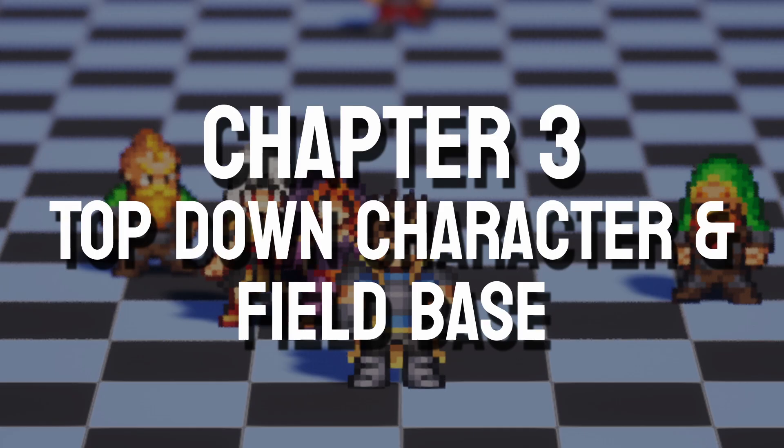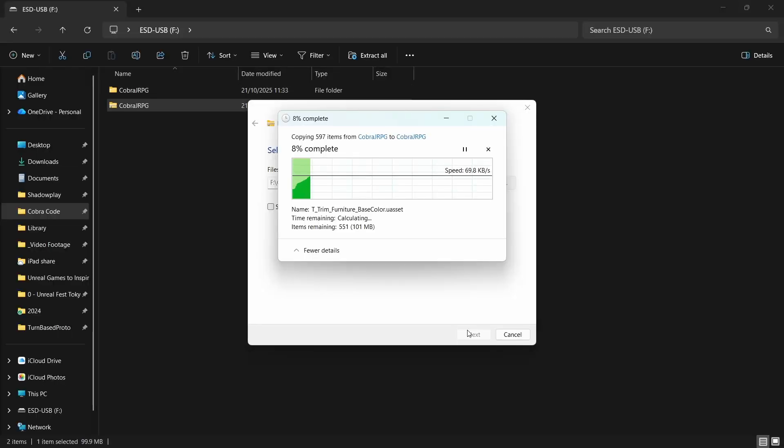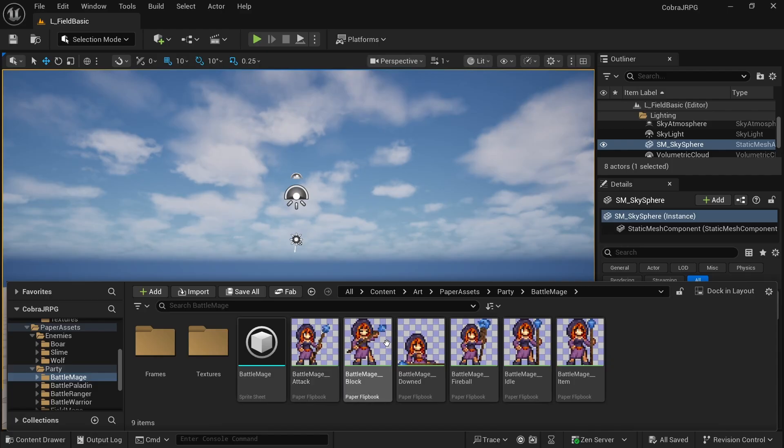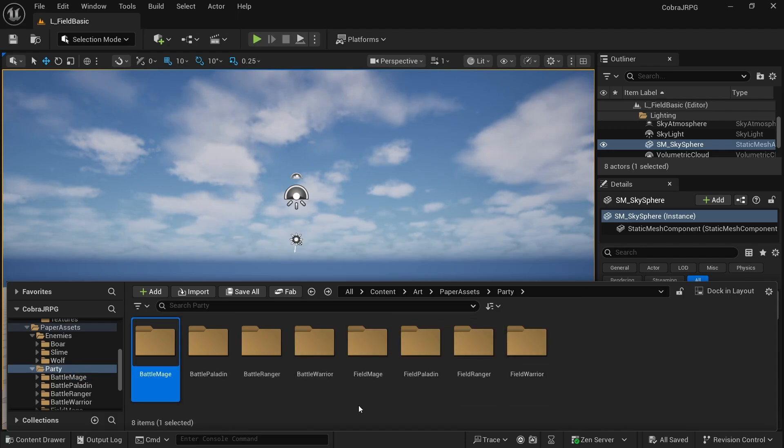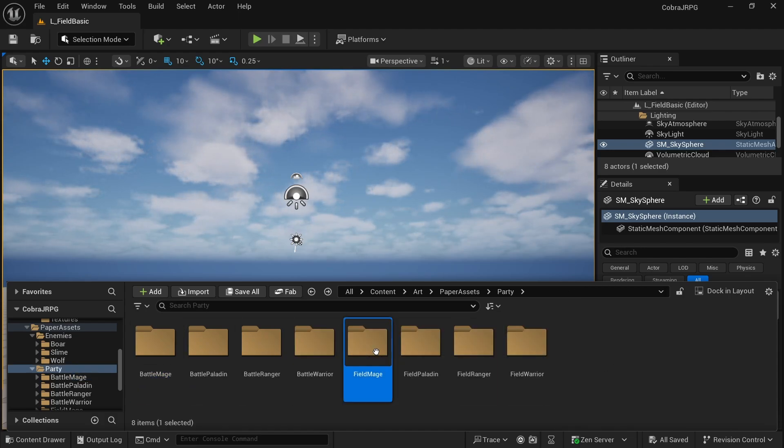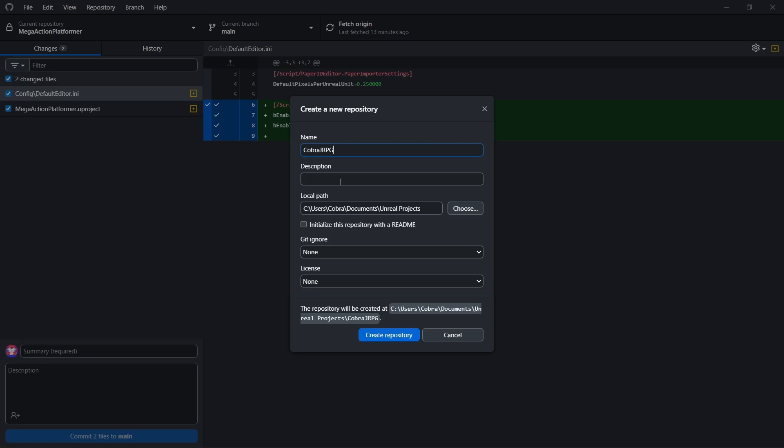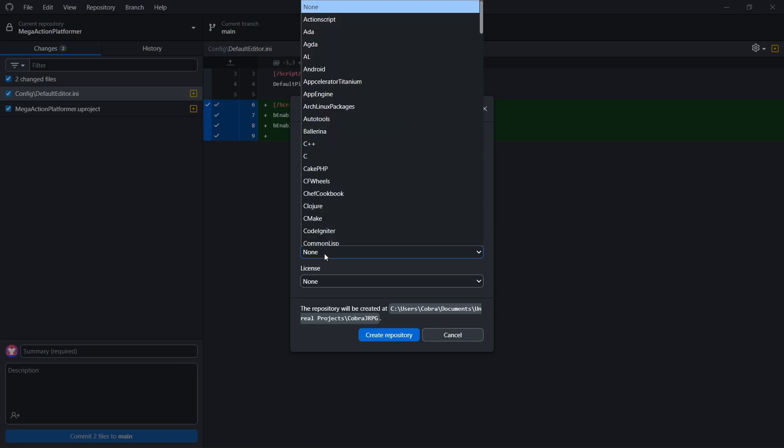Chapter three is called top-down character and field base. Here I'll show you how to download the startup project that comes with all of the pixel art, 3D models and textures you need throughout this course already set up inside of an Unreal Engine project to save us a lot of time and frustration. I'll show an easy way to set up version control with Git so you have a backup of your project if anything happens to your PC or files.